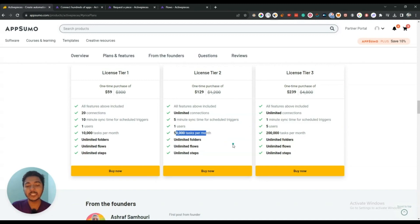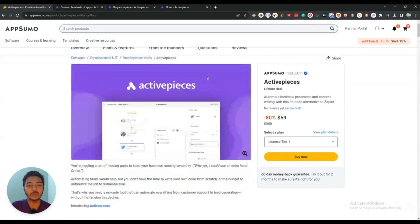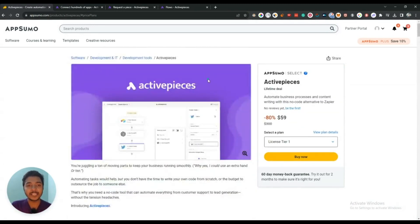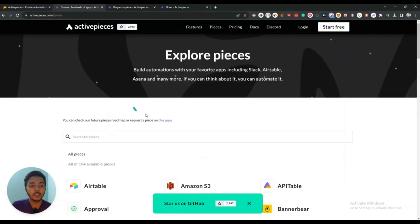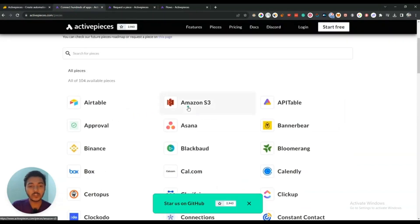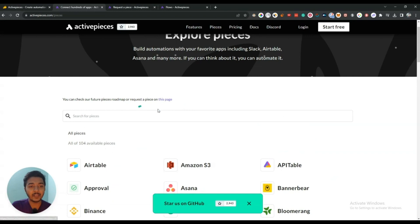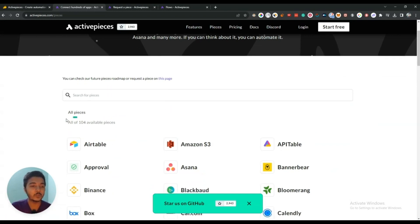So these are the things. Now without further delay let's go to the dashboard of ActivePieces and explore how things work here. But before going to the dashboard let me show you the connections that are available here.